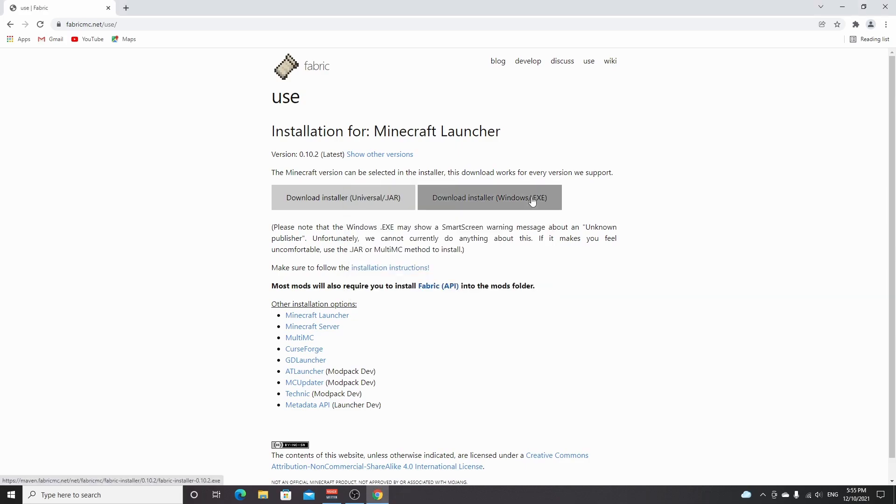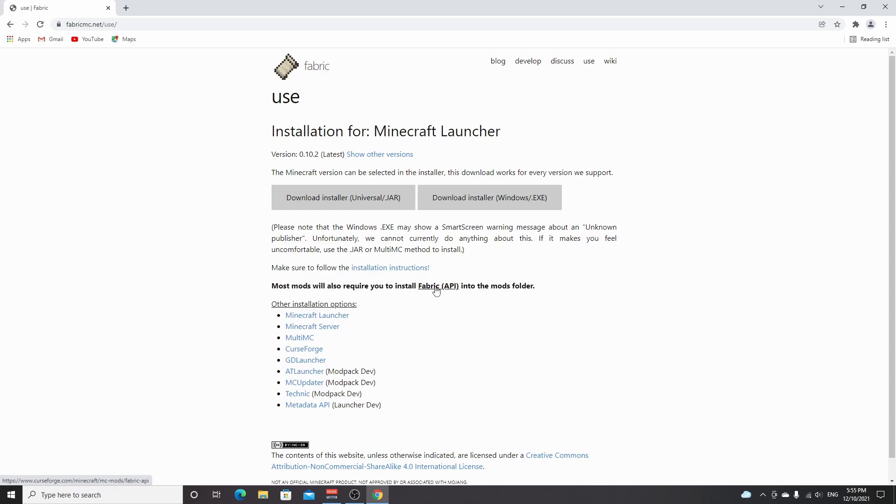And now we're actually going to install mods. Now do note, for some mods you're actually going to need fabric API, which you can download using this link right here. It's just the same as any mod that you would download, and you would put it in the mod folder as well.